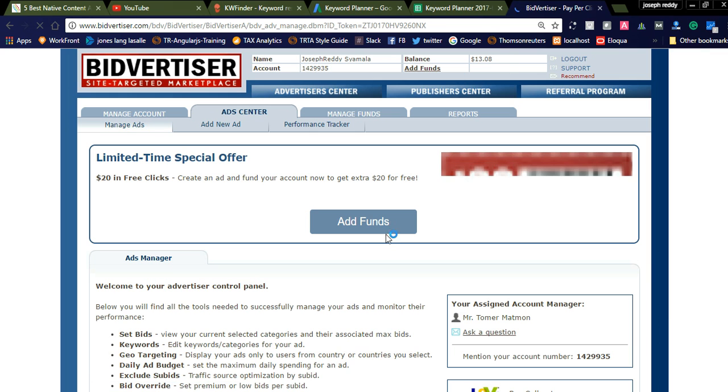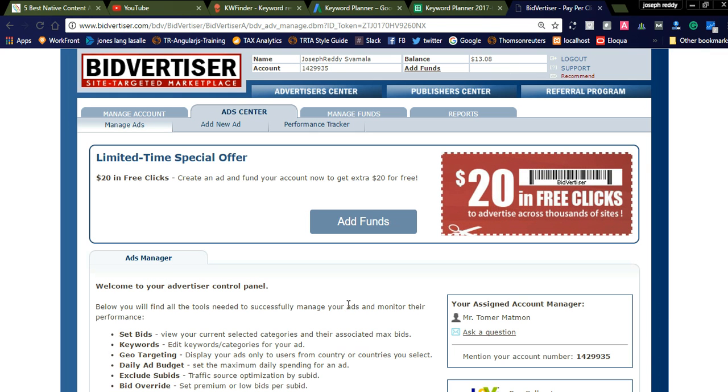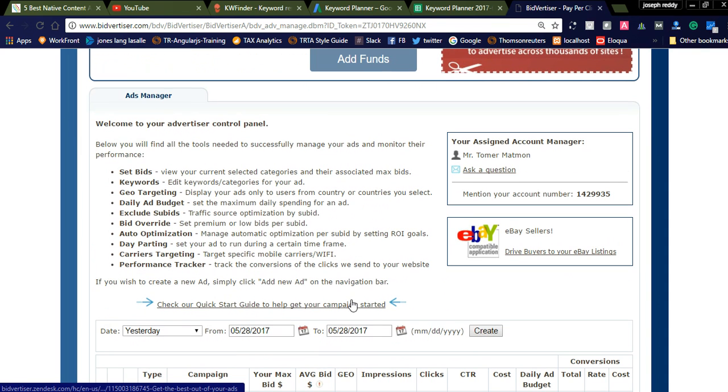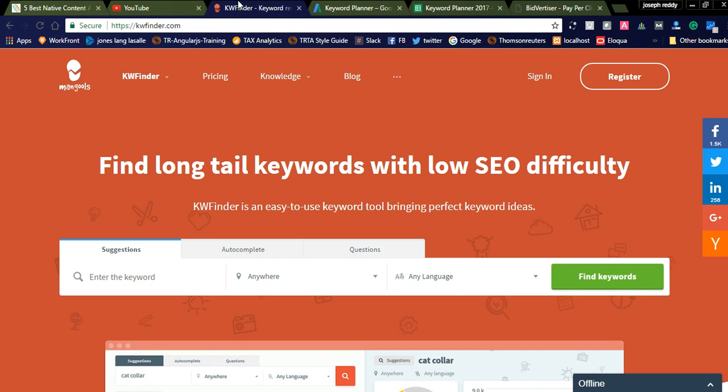By using this $13, I can create an ad in Bidadizer and I will promote my affiliate link. Today I would like to promote KW Finder, which is a keyword research tool, which is the best keyword research tool.